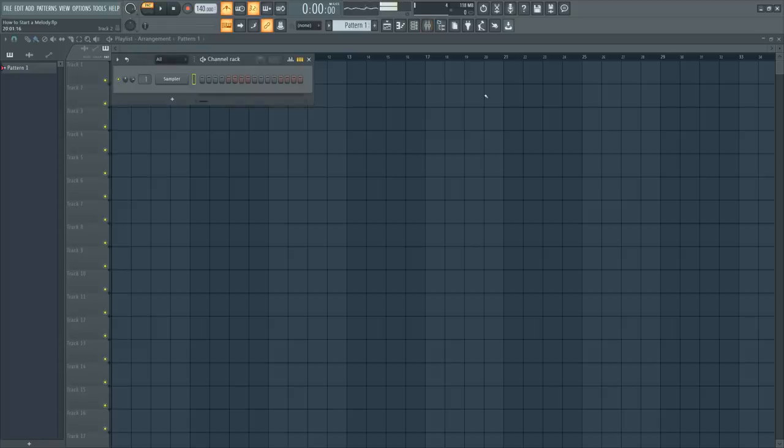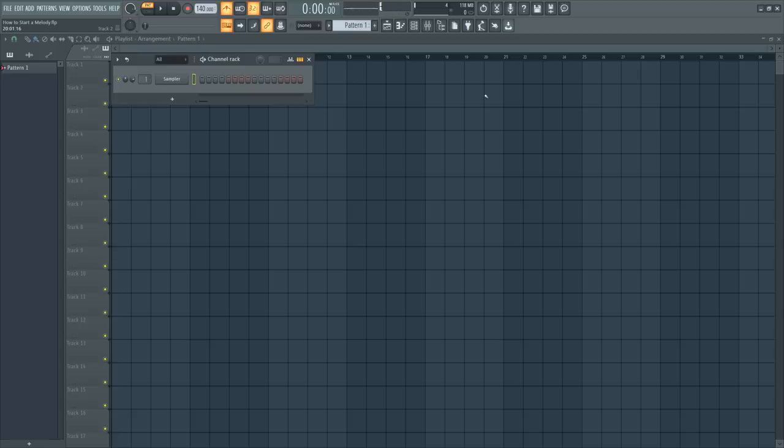Hello and welcome to Busyworksbeats.com. Today we continue the Music Theory series right here at Busyworksbeats.com slash Music Theory. Today we're going to focus on trap melodies and how to start your melody.